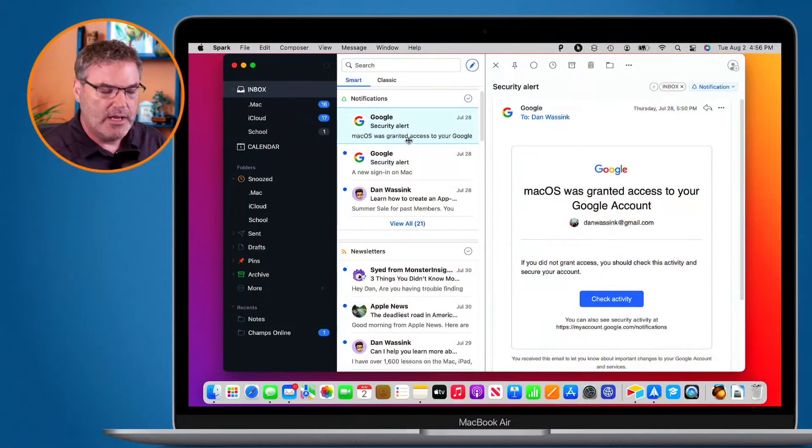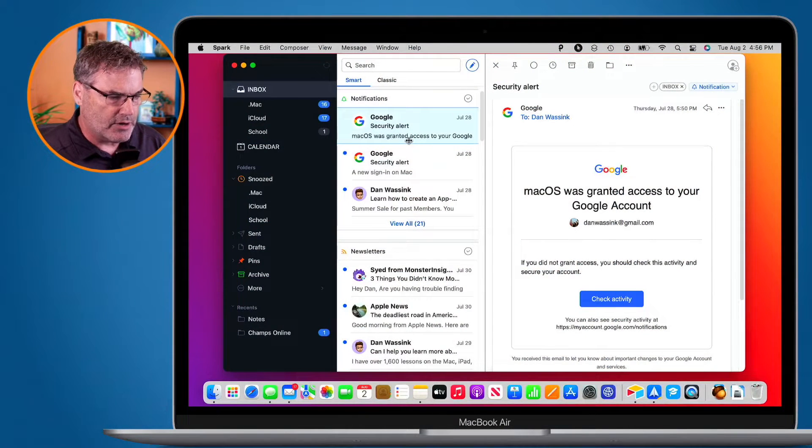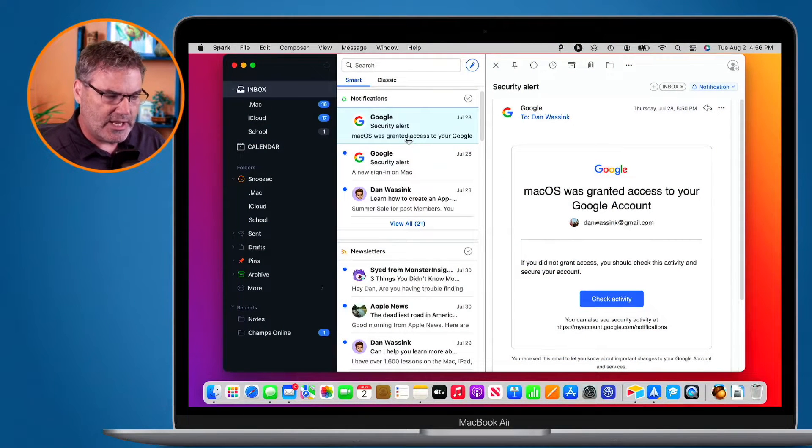Now this feature is only available in Spark on the Mac. You will not find this feature on the iPad or iPhone. Let's take a look at Send and Archive on my Mac. So I'm in Spark here.